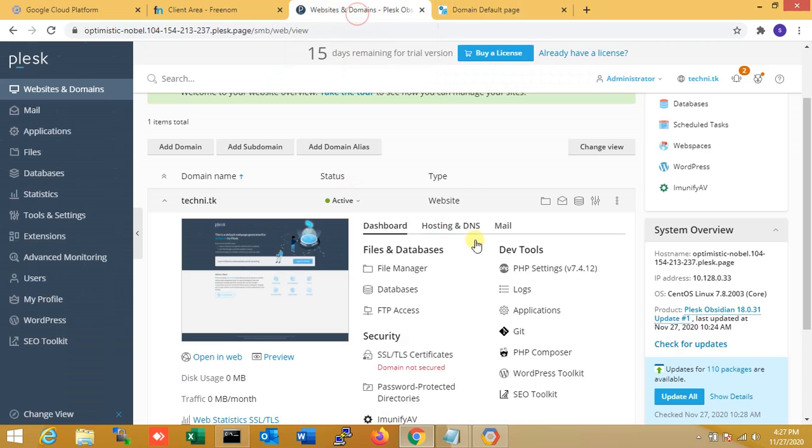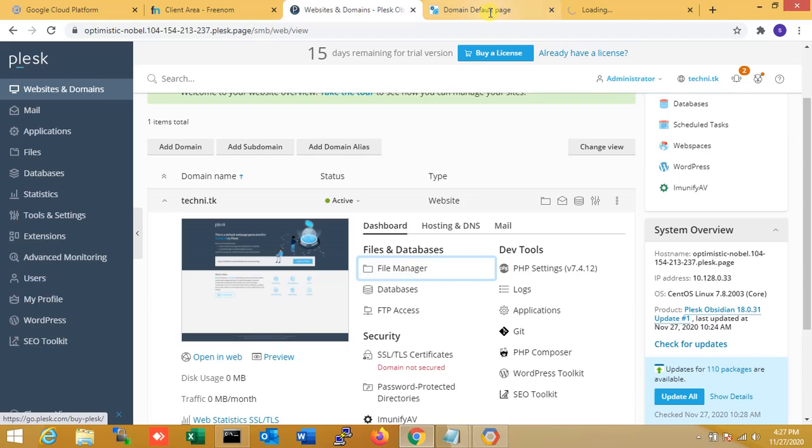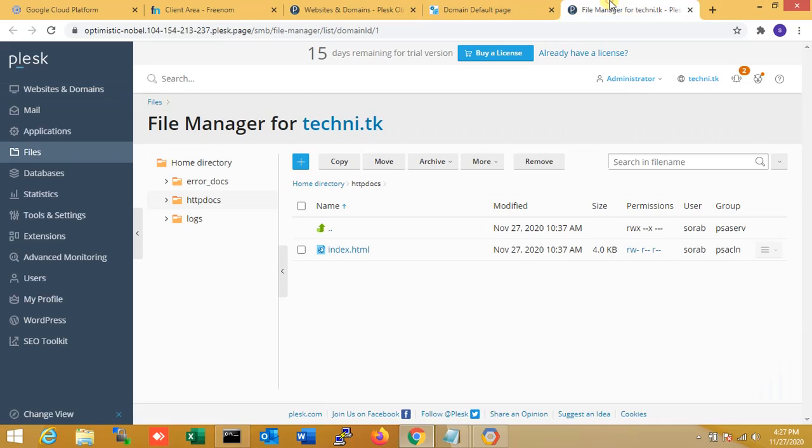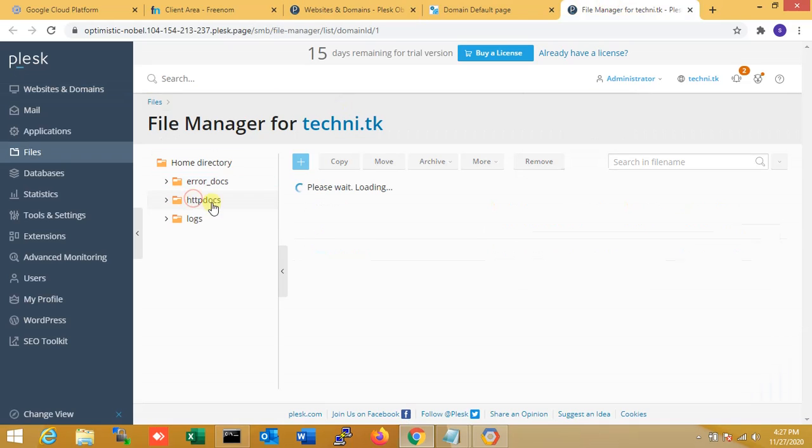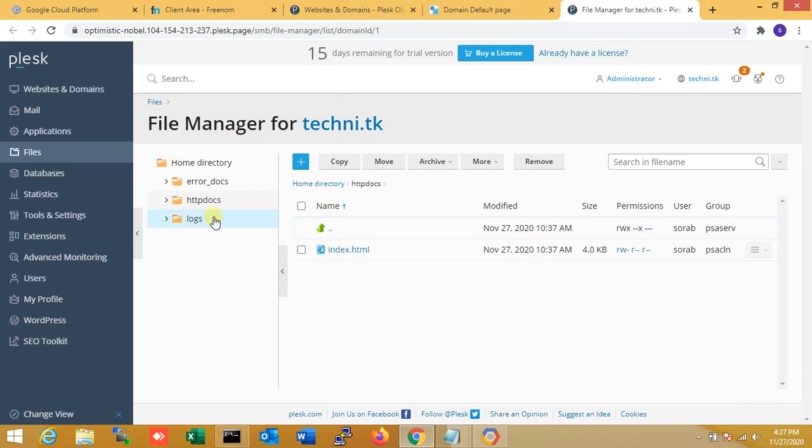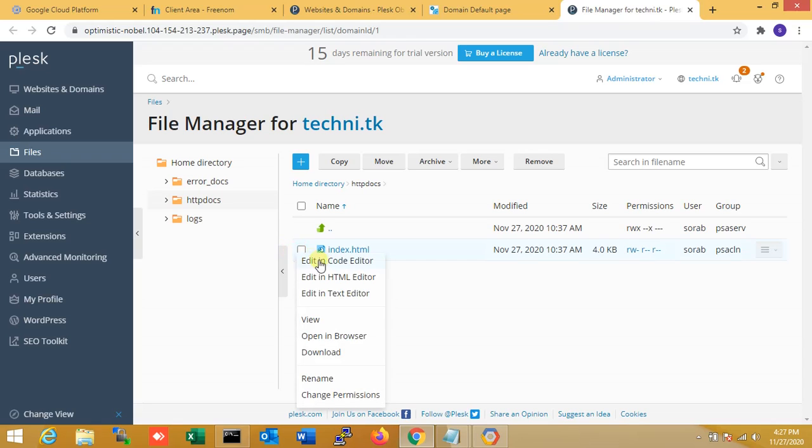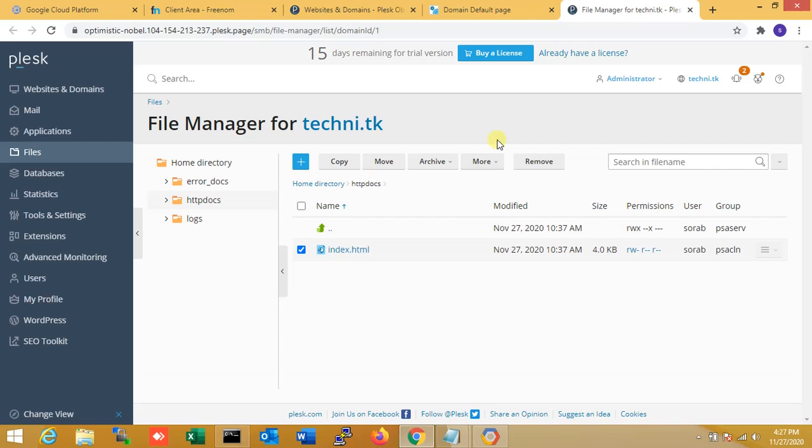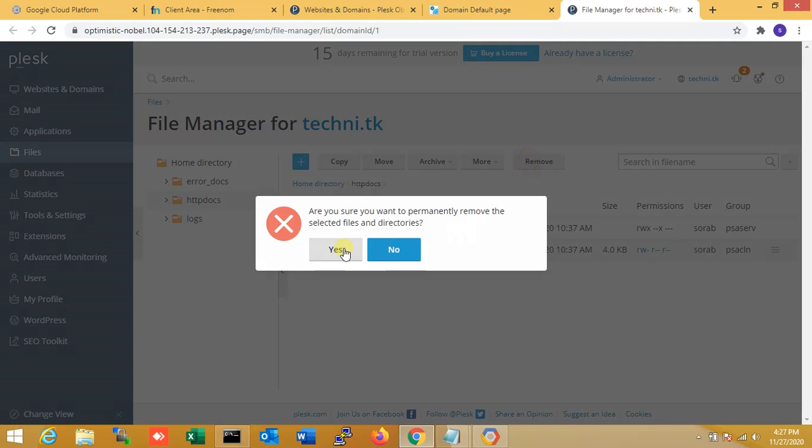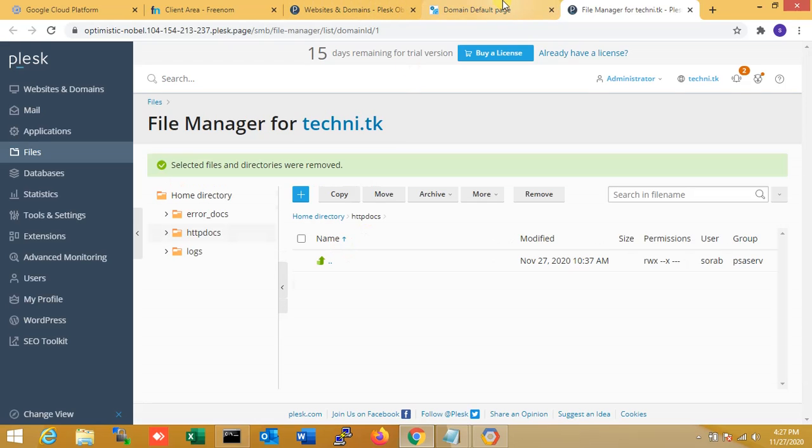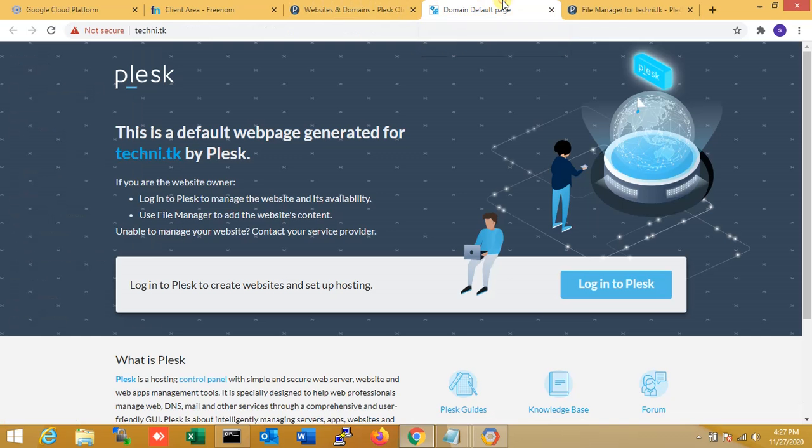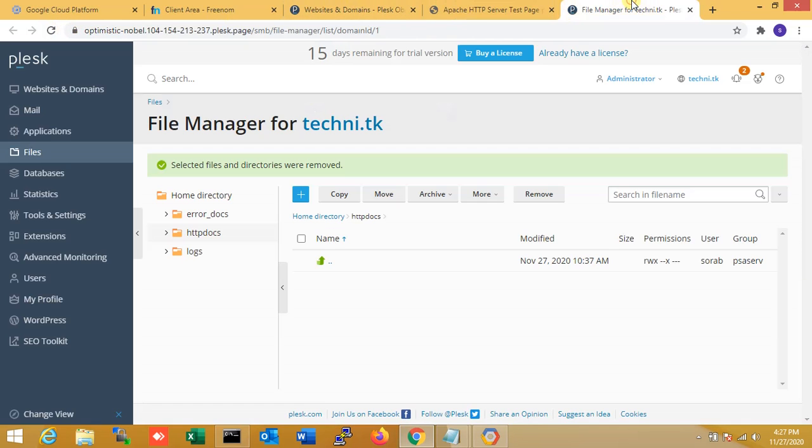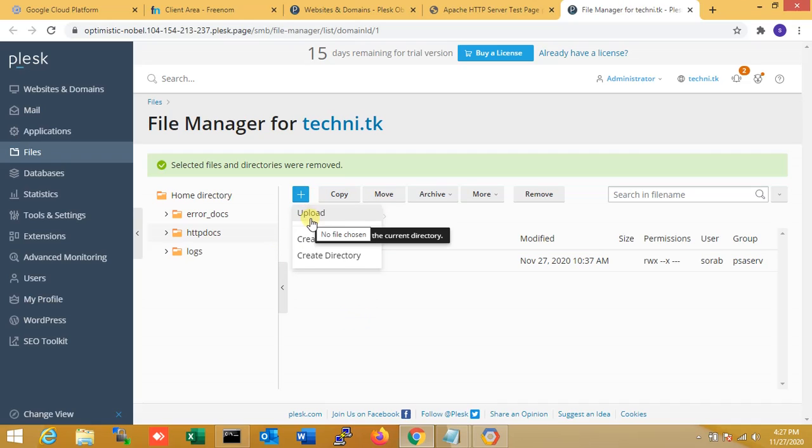That's why I'm going to file manager. File manager over here, I'll just go to htdocs. You want to remove files, just click and remove. Now check - right now there's no any default files. So that's why it's showing test one two. Now I'm just uploading one of my files. Now upload.